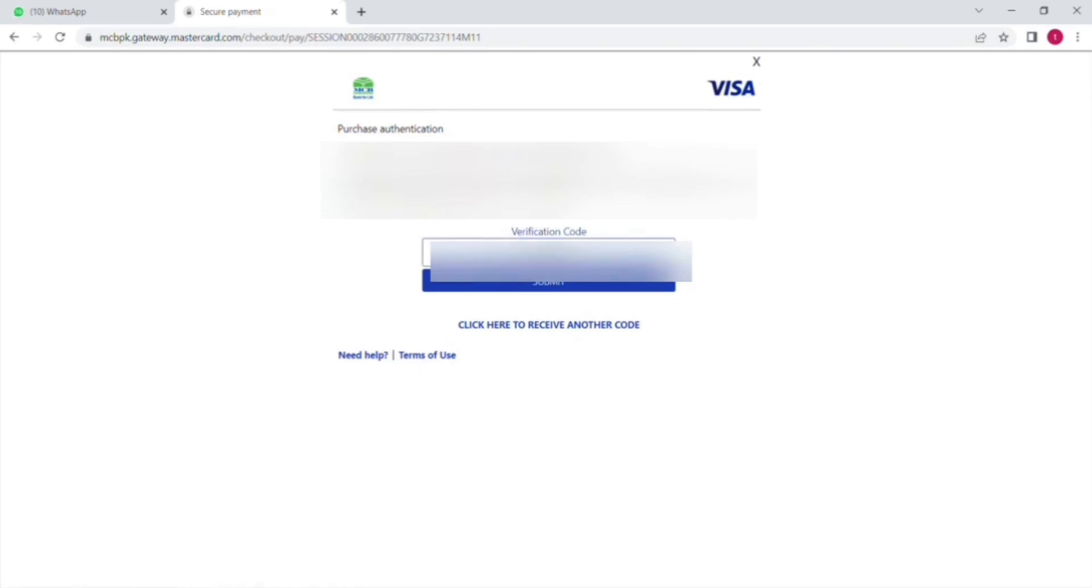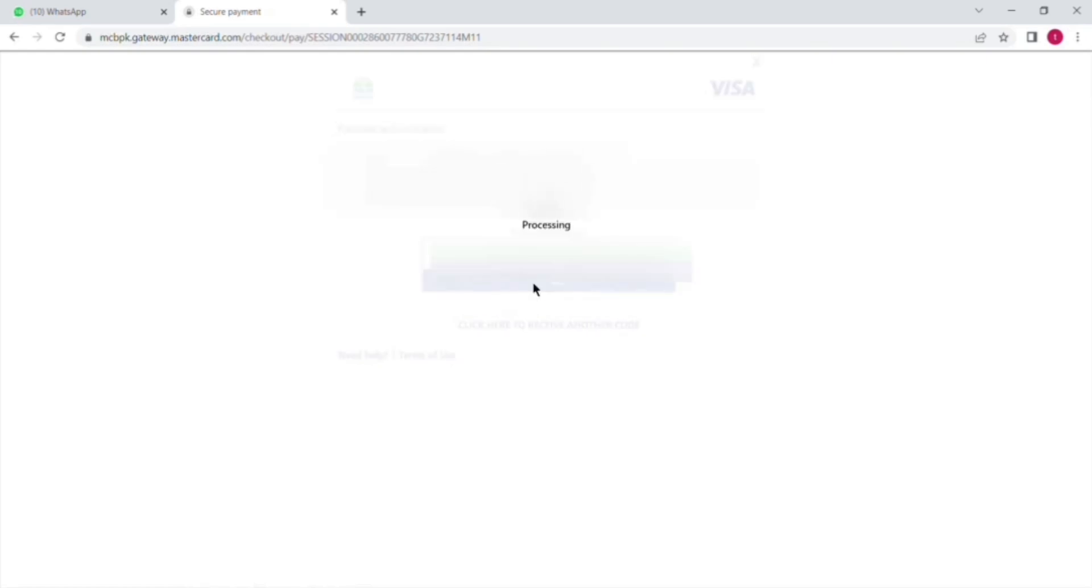And after that you will see that the website will show that your payment has been done.